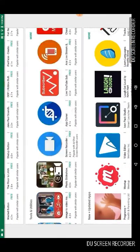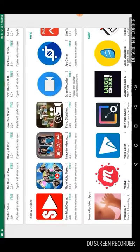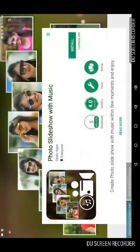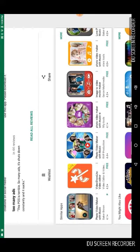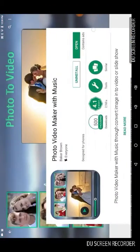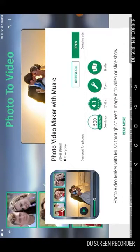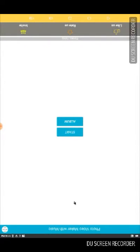It should be under here. The one you're gonna need is Photo Video Maker with Music. You're gonna want to download this app — it's called Photo Video Maker with Music. When you're done downloading it, go to Open.